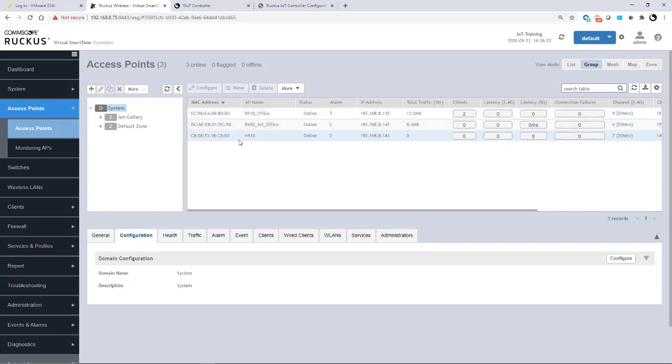So why is the AP not showing up in the Ruckus IoT controller? The reason is I don't have a DHCP option 43 on my network. Normally, in an enterprise network, you would have this configured, and it will give the IoT controller the information to onboard the AP.